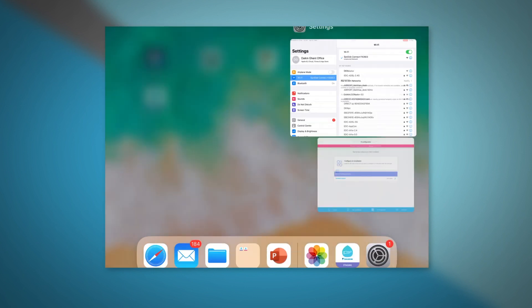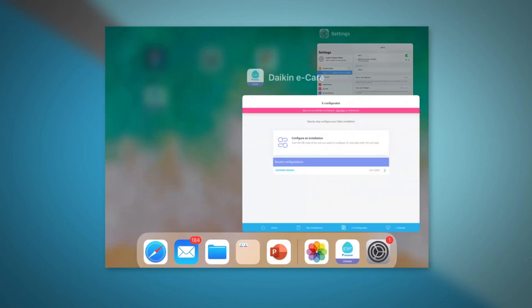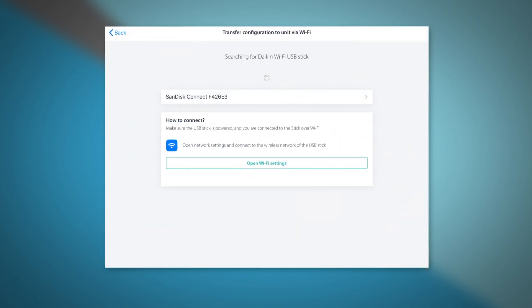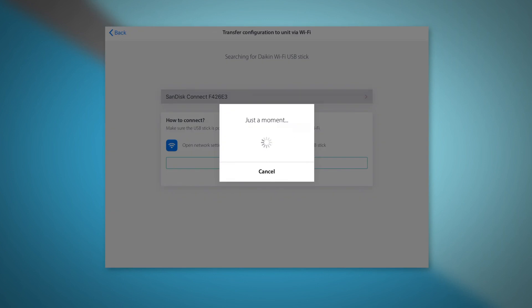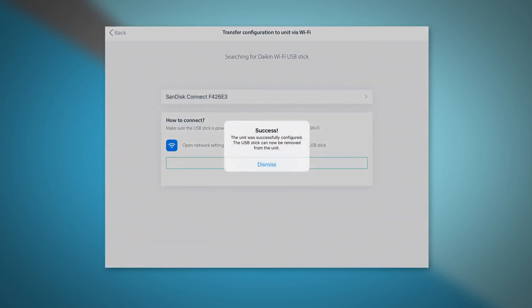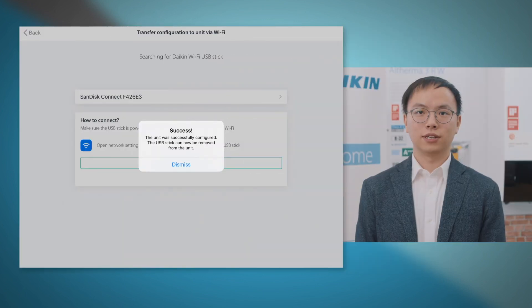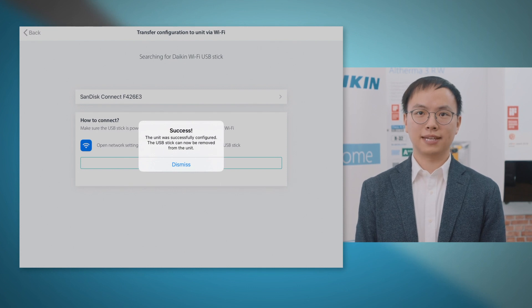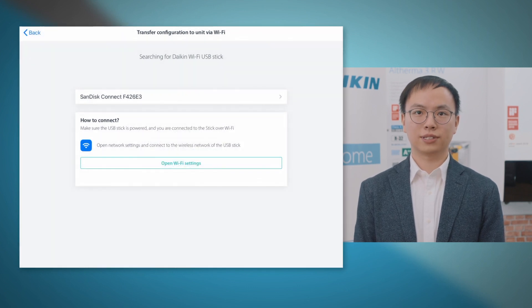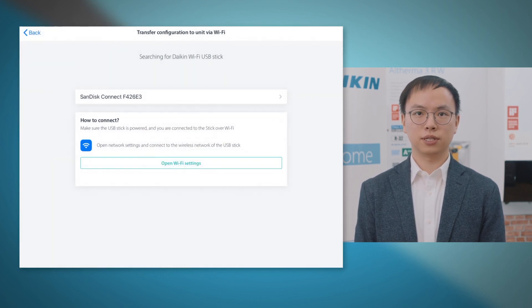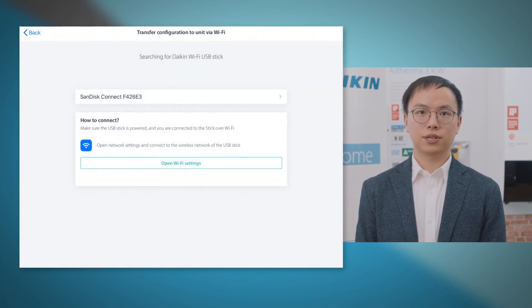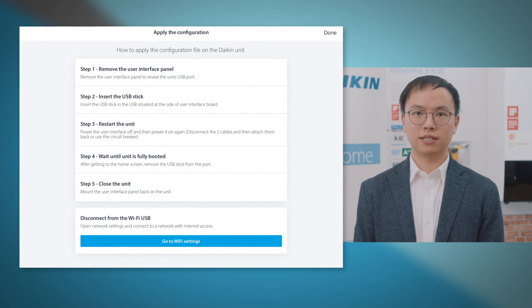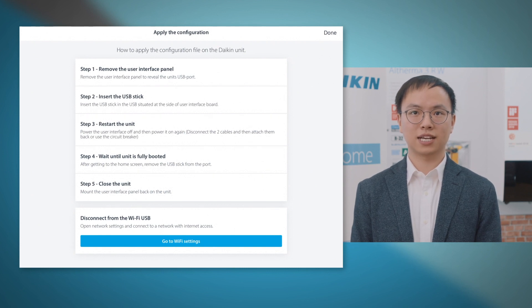After selecting your USB and going to the next step, by clicking the arrow, the settings are transferred automatically. Finally, you can insert your USB stick onto your Daikin Automa unit. You can see the steps on how to do this via this checklist.